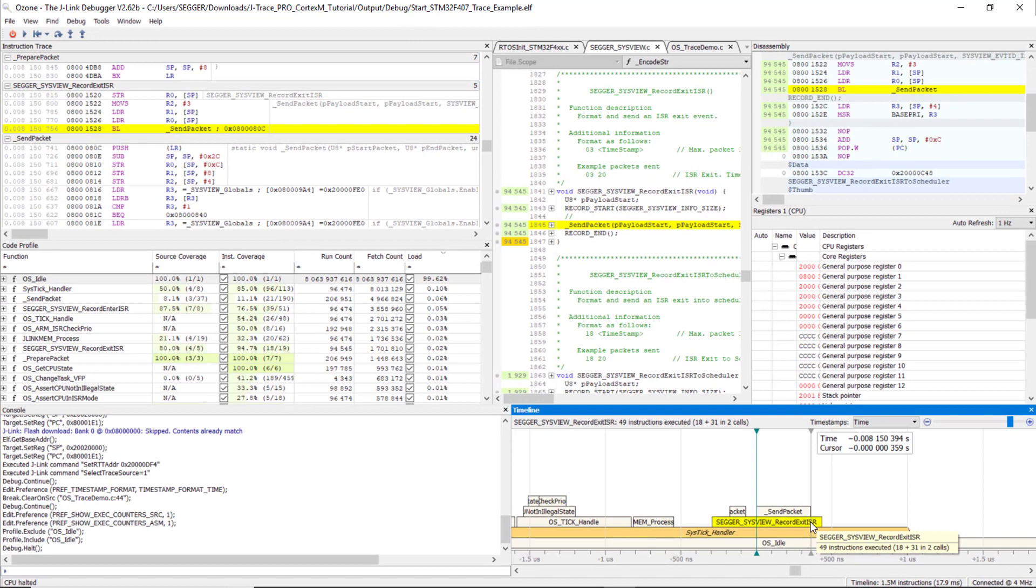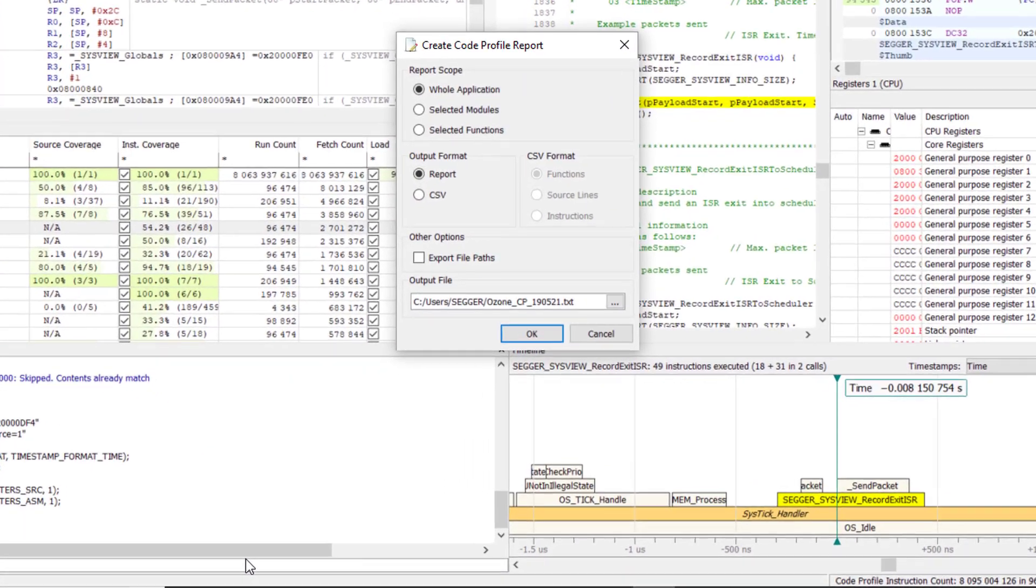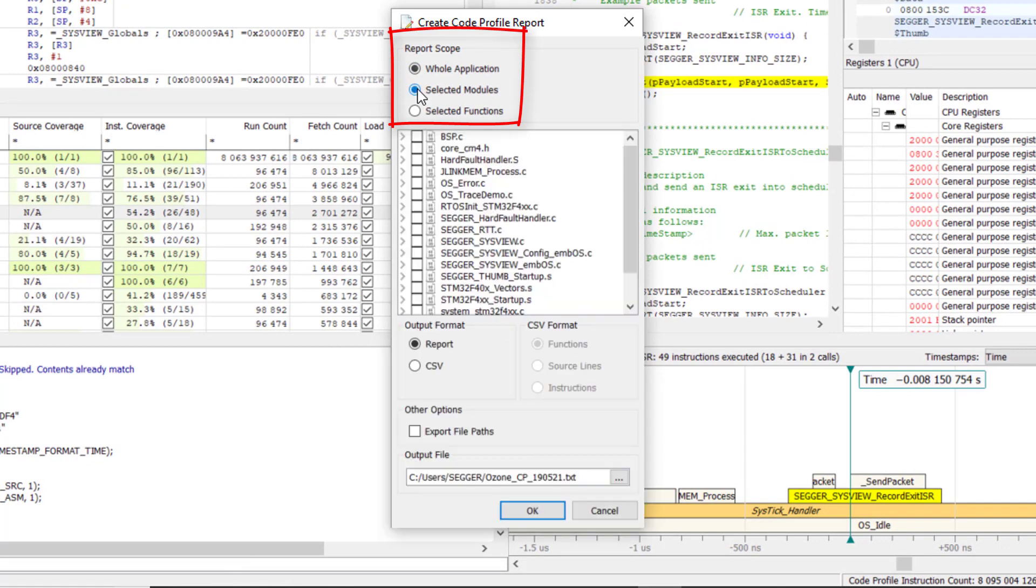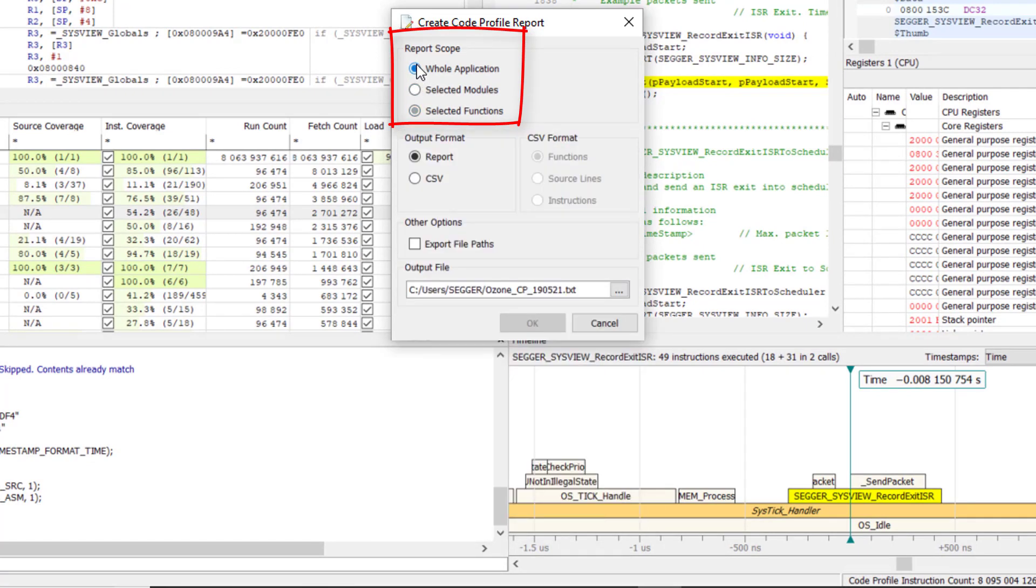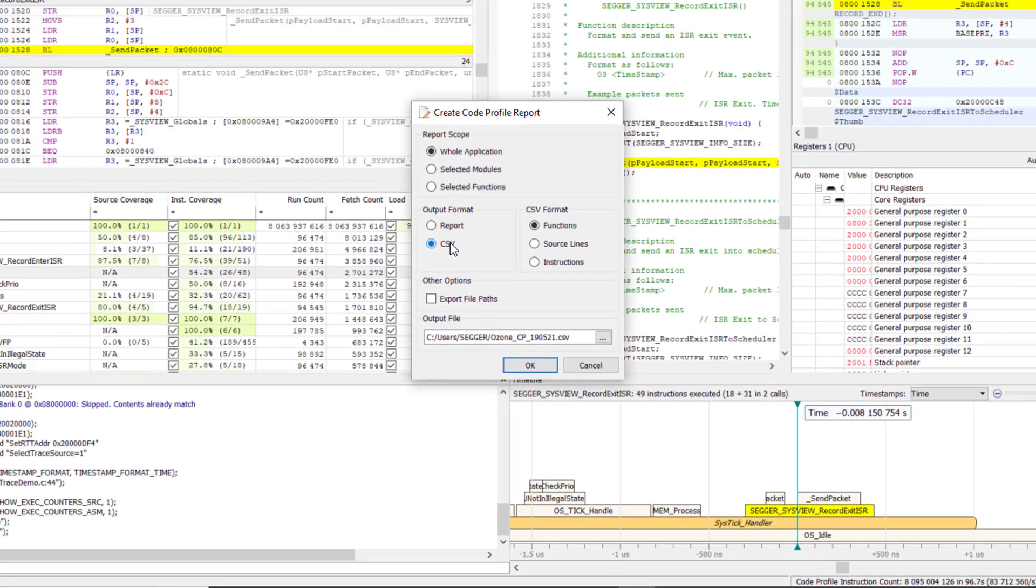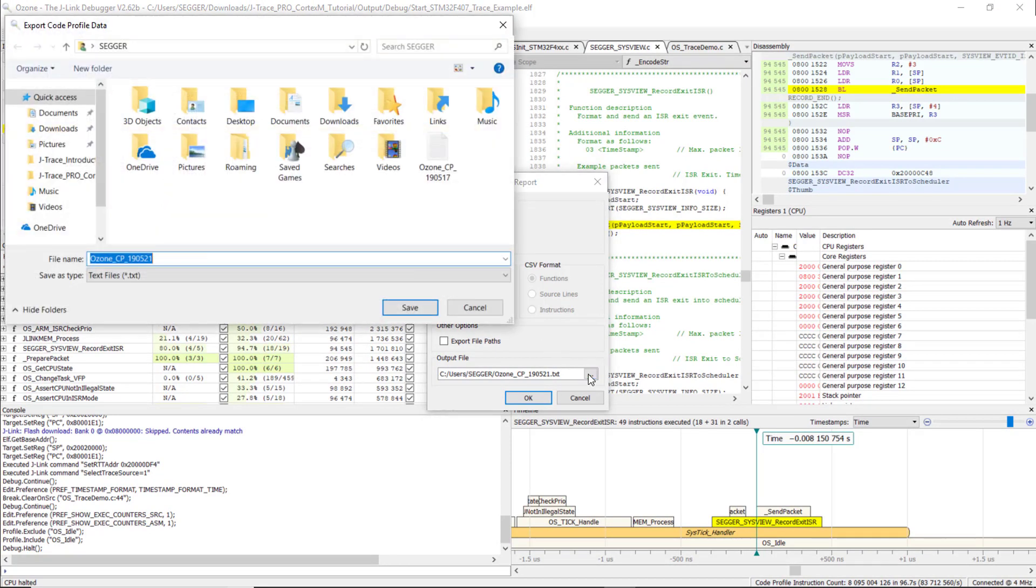Now we can export the code coverage and profiling information into a report. Right-click in the Code Profile window and select Export. We can create a report for the whole application, or for selected modules, or for selected functions. Reports can be generated as a human-readable text report, or in CSV format to be further analyzed with spreadsheet tools like Excel. Select the directory to save the report file.